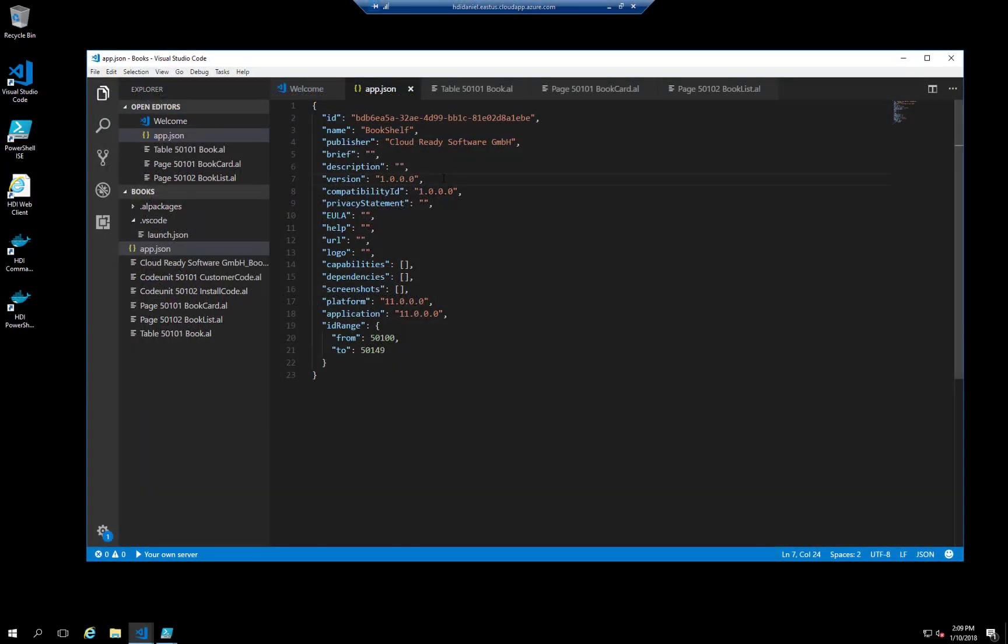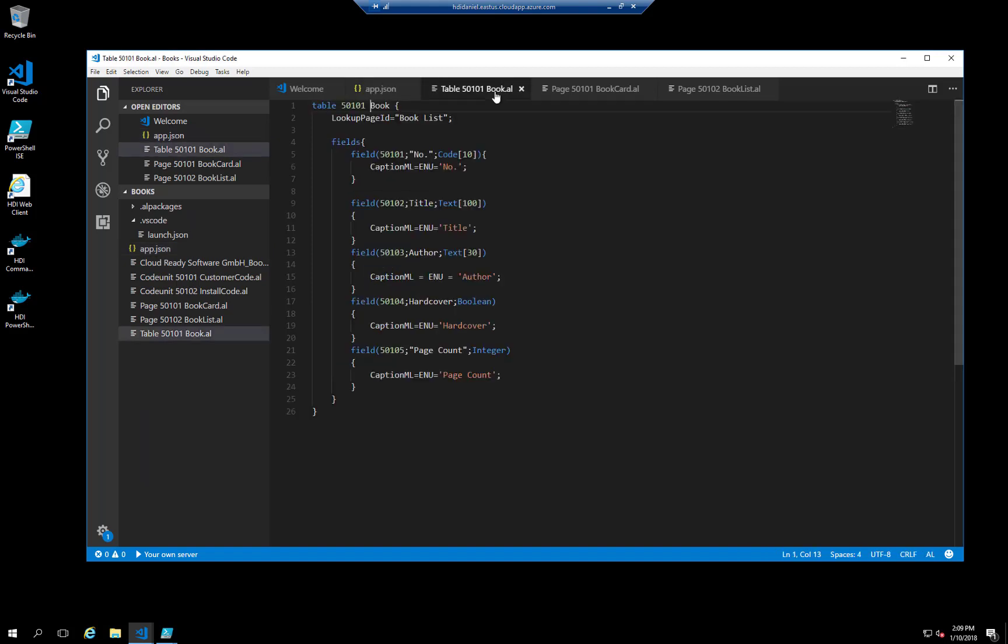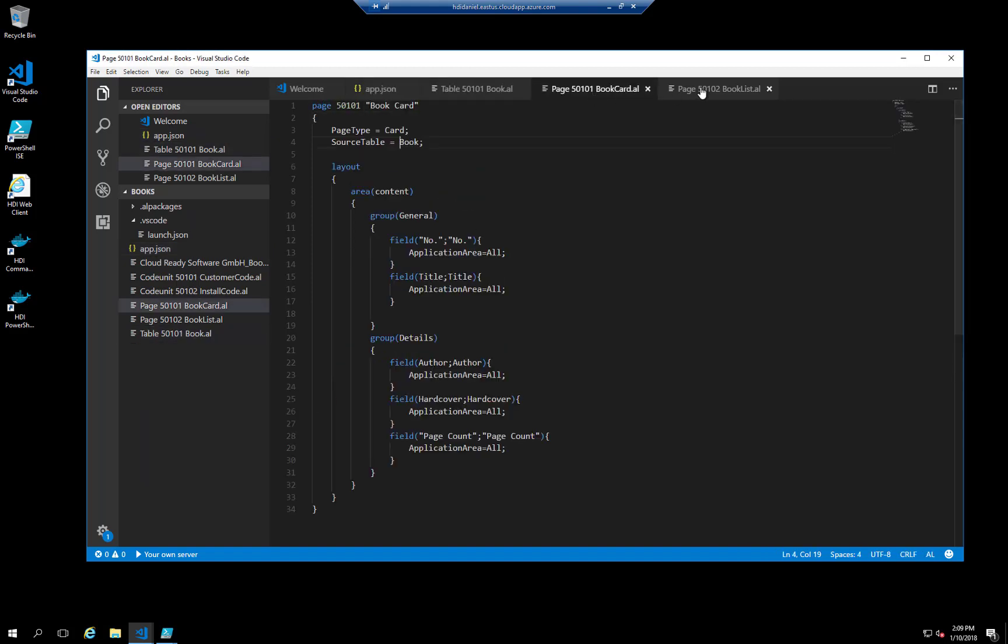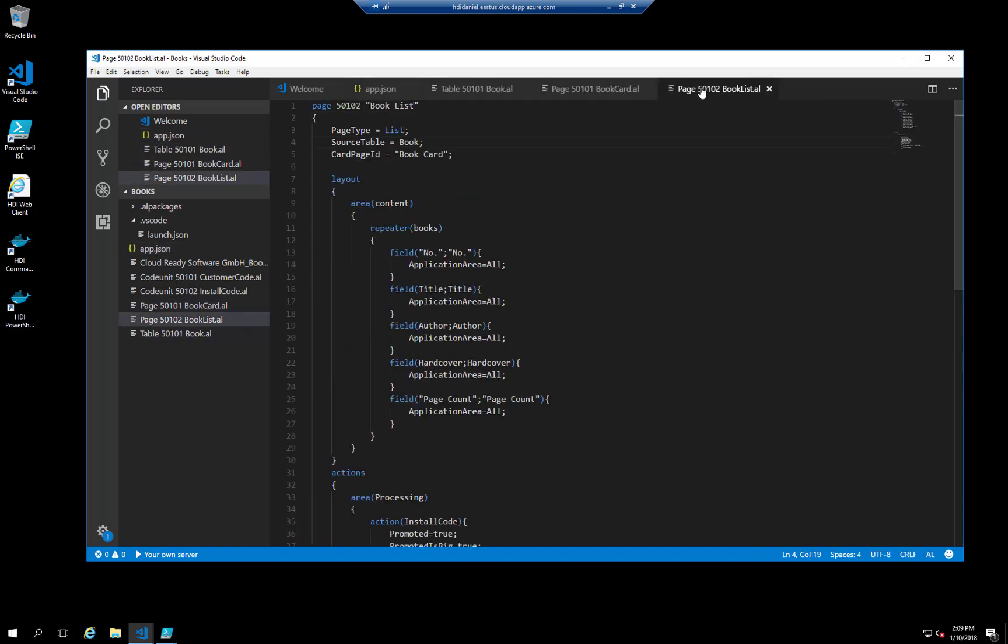As you can see in the manifest, this is version one of our Bookshelf app. In this app, we've added a book table, a book card page, and a book list page. Let's publish this app and see what it does.